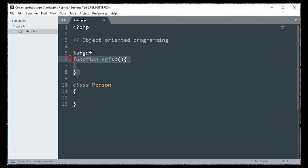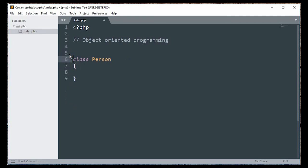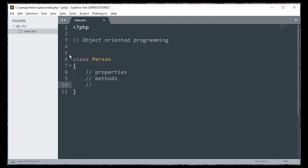If I write the class name, it is the name method. If I write the class name, then I am going to write a property. By convention, a class has a property, a method, a setter, a getter, and a magic method.